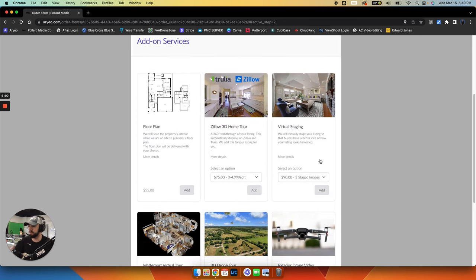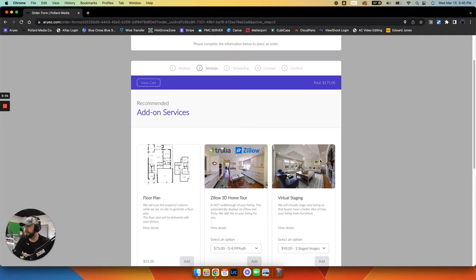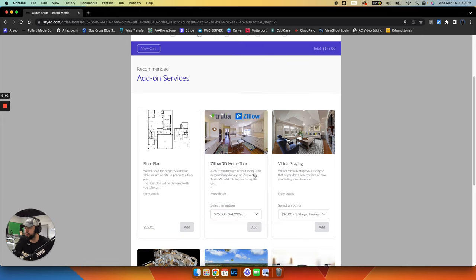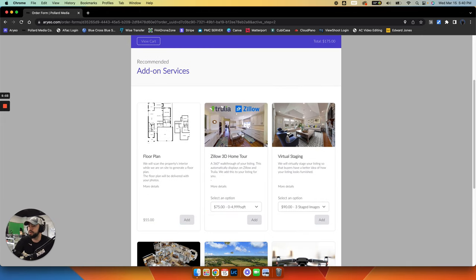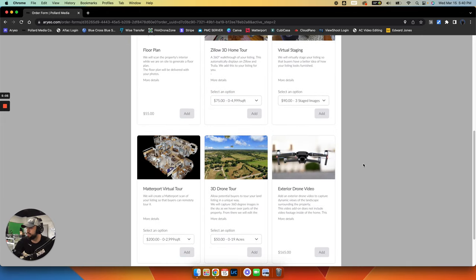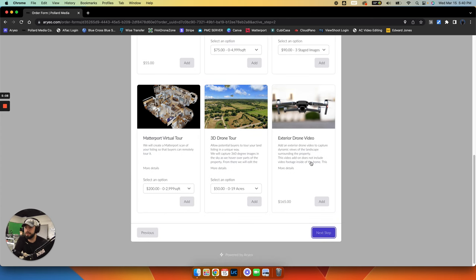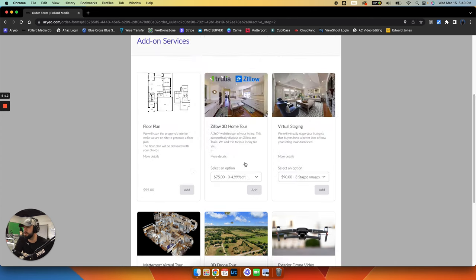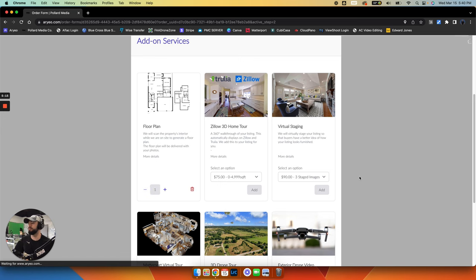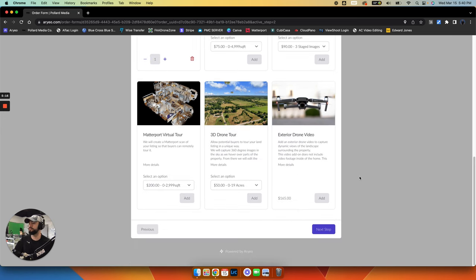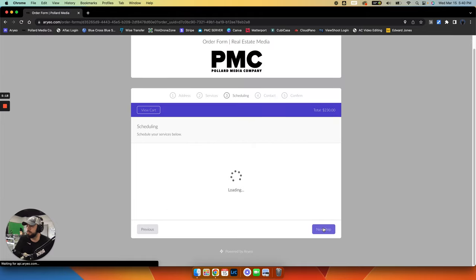Next step. And at this time, these are the add-ons that we have. Floor plans, Zillow 3D home tour, virtual staging which is very cool, Matterport, 3D drone tour, exterior drone video. So let's just say you wanted to add a floor plan. So we'll add a floor plan and then go to the next step.